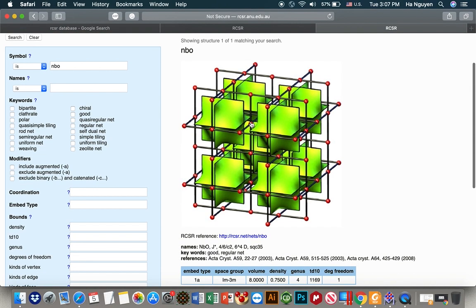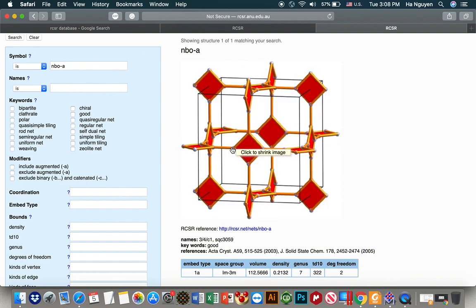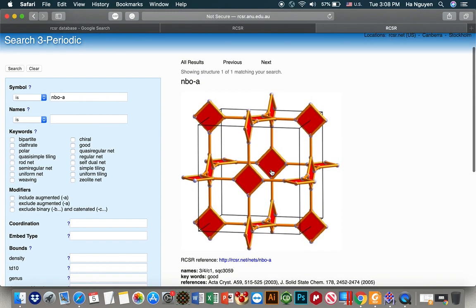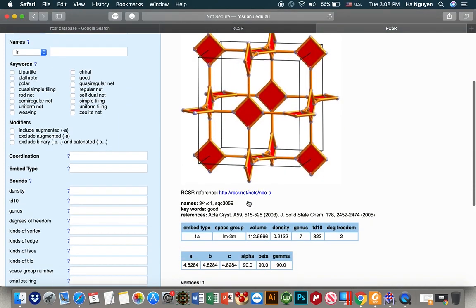You can see it is presented as a node linked together by edges. For the augmented version, you can type NBO-A, and here is the augmented version of NBO topology, which can be formed by linking square SBUs together by a linear linker.